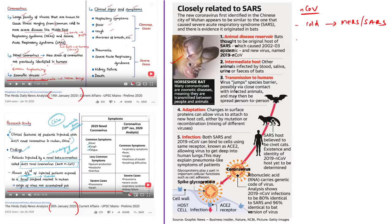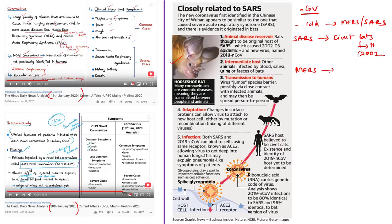Detailed investigations found that the SARS coronavirus was transmitted from civet cats to human beings in China in 2002, whereas the MERS coronavirus was transmitted from dromedary camels to human beings in Saudi Arabia in 2012. Dromedary camels are mainly used for riding or racing in the Arabian desert. The animal source of the 2019 nCoV has not yet been confirmed.